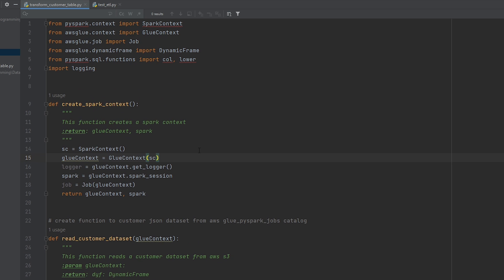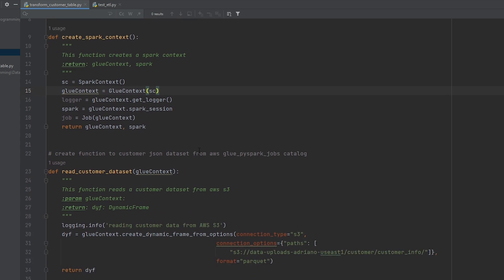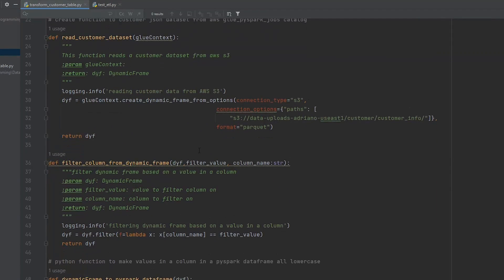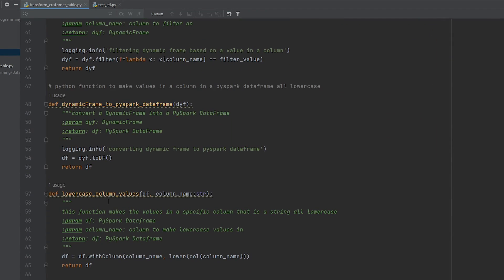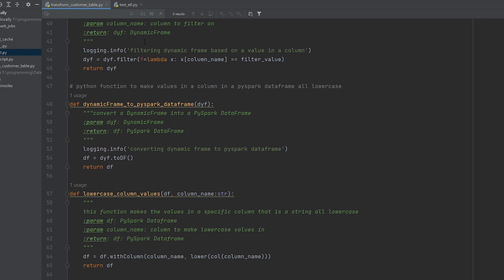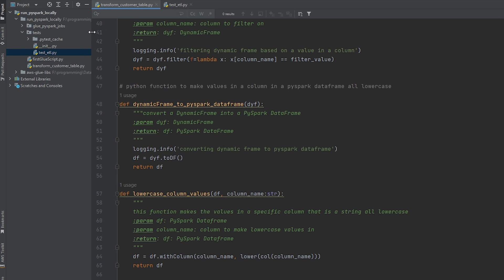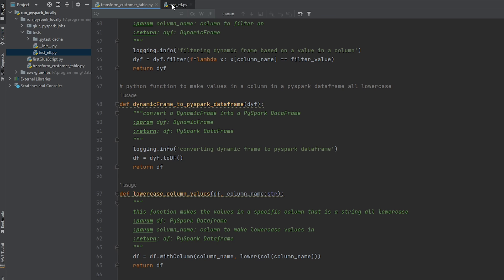All right, so for the two Python functions we're going to develop unit tests for, it's going to be this filter column from dynamic frame, and the lowercase value. So I want to be able to write unit tests to make sure that they're doing exactly what I've intended them to do. So I've created a new script in my test folder, which is in the same project as where I have this glue script.